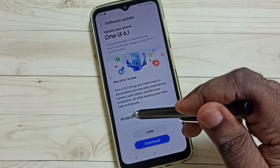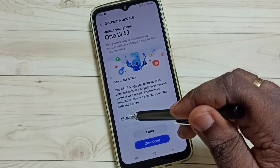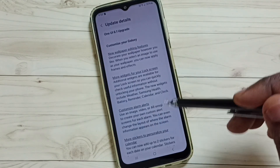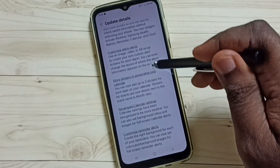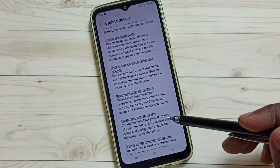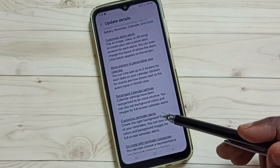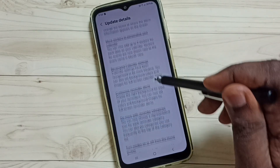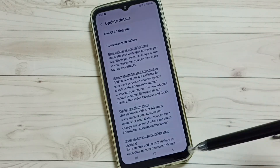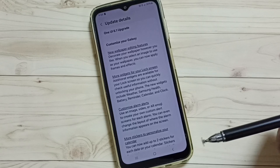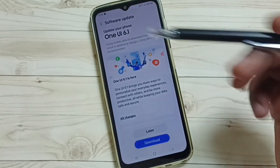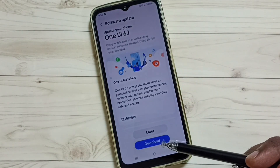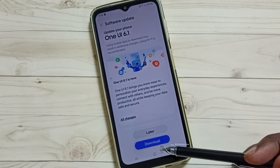Tap on All Changes and read through it — here you can find what is actually included in this update. If you are okay with all these changes, go back and then tap on Download.